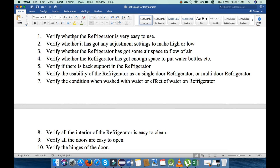The first point is we will verify whether the refrigerator is very easy to use. Next, verify whether it has an adjustment setting to make it high or low. Next, verify whether the refrigerator has got some air space for the flow of air. Fourth, we will verify whether the refrigerator has got enough space to put water bottles etc. into it.